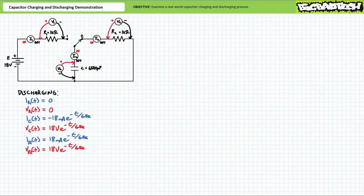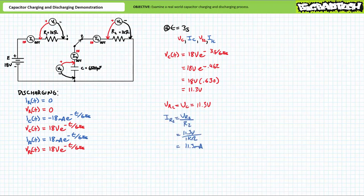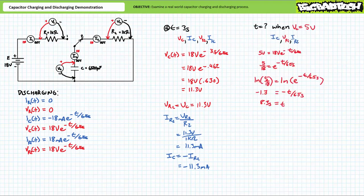Given these time-variant expressions, we can now solve for instantaneous values at specific times and solve for time values that yield specific conditions. Three seconds into the discharge process, the time-variant expression for voltage across the capacitor demonstrates the capacitor will have discharged to roughly 11.3 volts. An application of Kirchhoff's voltage law demonstrates that R2 also experiences an 11.3-volt drop. An application of Ohm's law demonstrates R2 will experience 11.3 milliamps of current. This means 3 seconds in, the capacitor must be supplying negative 11.3 milliamps — the negative sign indicates current is leaving the discharging capacitor. We can also solve for the time it takes to discharge the capacitor down to 5 volts — by roughly 8.3 seconds.